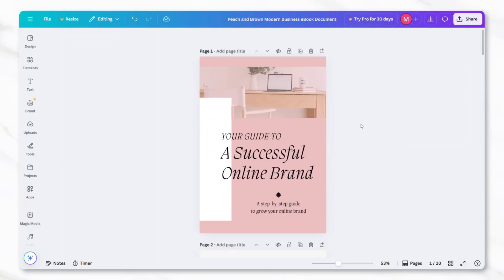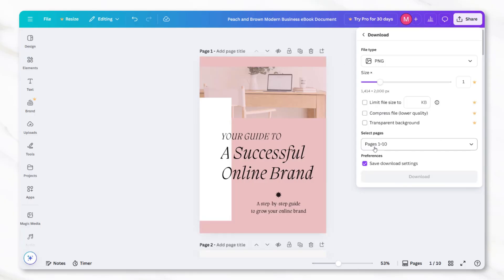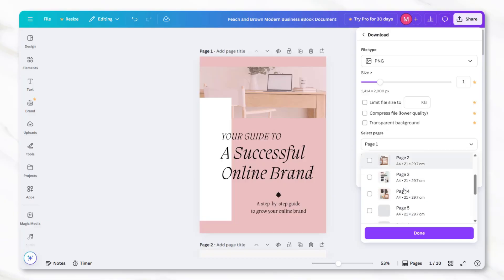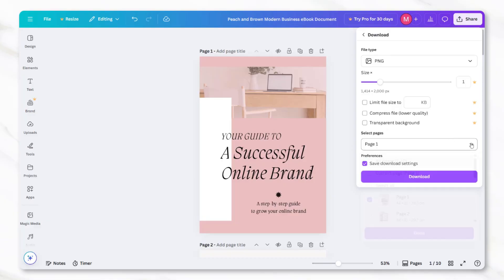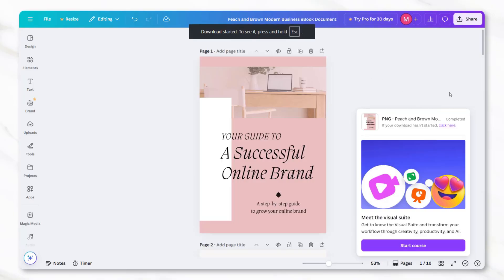After the content is added, the first page of the Canva design should be downloaded separately. To do this, click on the download button in the top right corner, select PNG format, and only check the first page of the project. This page will act as the ebook's cover image later when the product is listed online.